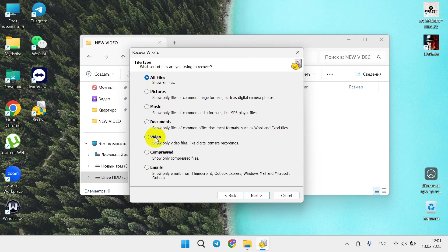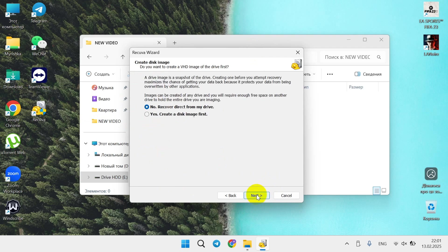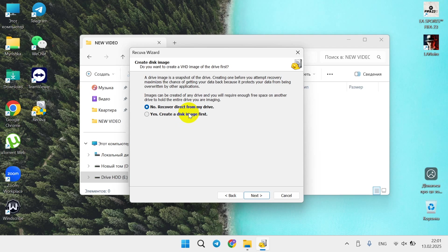I will select video, click next. Now recover directly from my drive, or yes, create a disk image first. In case you have enough space, you can just create your disk image. It will increase chances of successful recovery of the files by maybe 20-30 percent. But for example, if you erase from your drive that is like two or three terabytes, you need the same two or three terabytes to create this disk image first.